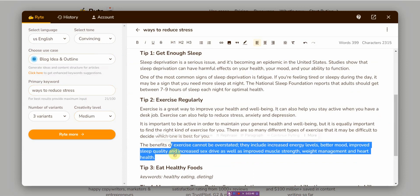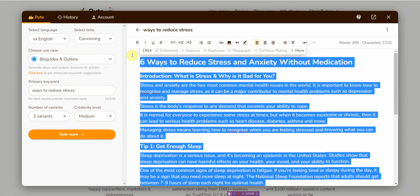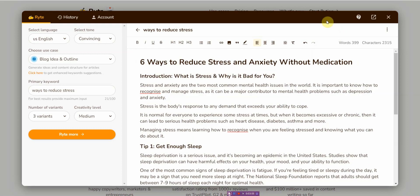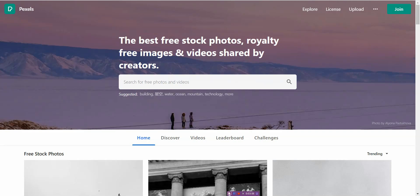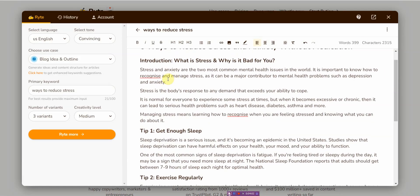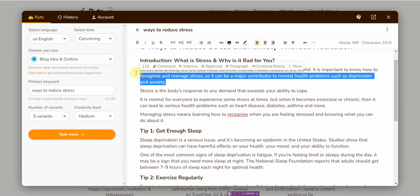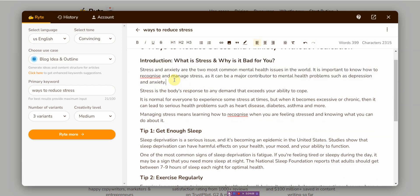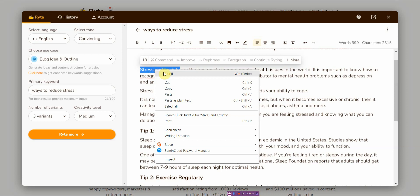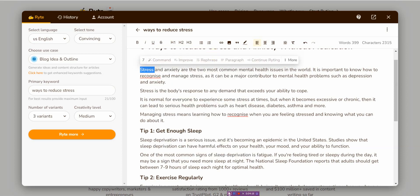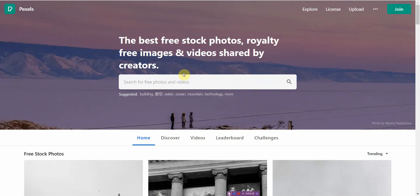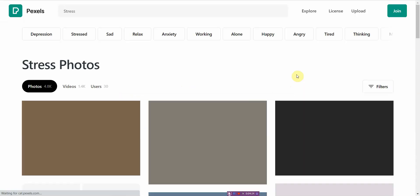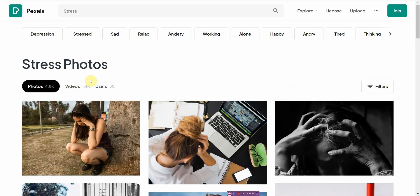Once you're done with the script, you go back to Pexels. And what you do is you select videos that will match the script. So in this case, it says stress and anxiety are two of the most common mental health issues. So maybe you might want to pick stress and anxiety or just stress. A person like stressful. So you just click on that and you click on search. I prefer videos.